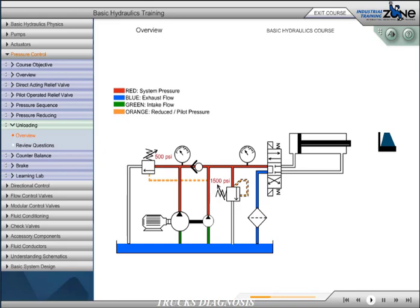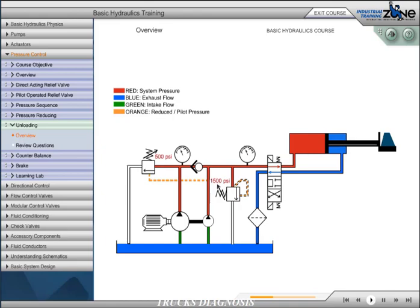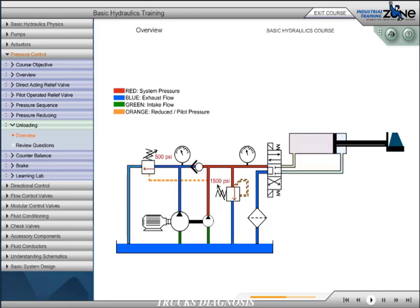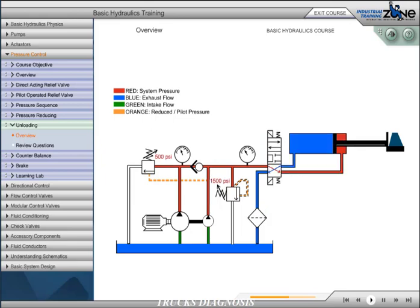If the pressure requirement is below the unloading valve setting, both pumps work together to provide a rapid approach to the load. At this point, the system pressure increases, thereby opening the unloading valve. The flow from the high-volume pump is directed back to tank at minimal pressure. The low-volume pump continues to deliver flow for the higher pressure requirement of the work cycle. Once the flow from the high-volume pump is unloaded, both pumps join once again for a rapid return of the cylinder. The high-low system requires less input power to meet the work cycle's speed and force requirements.